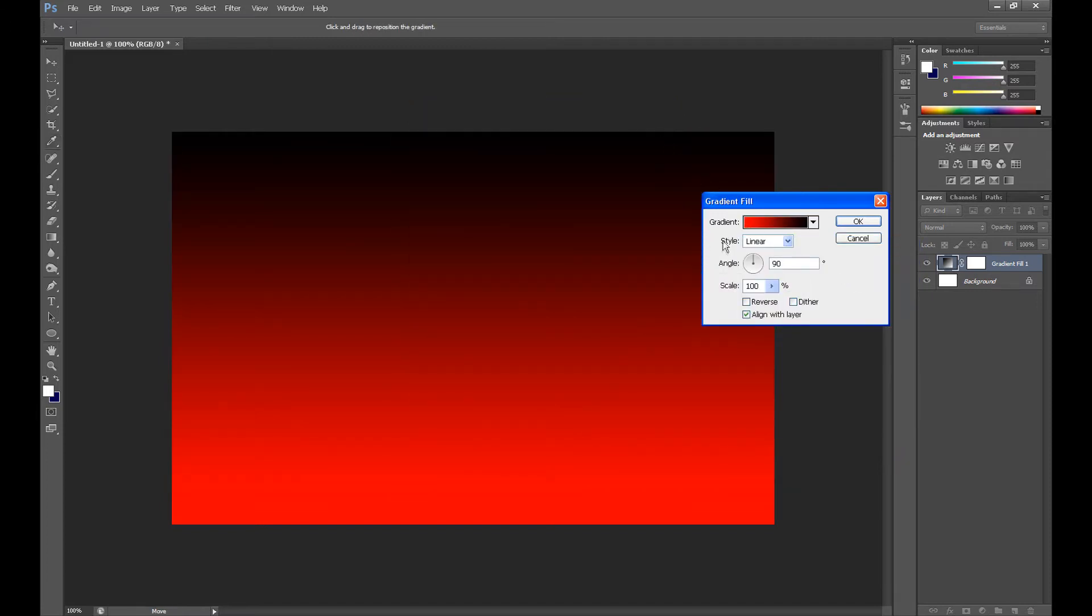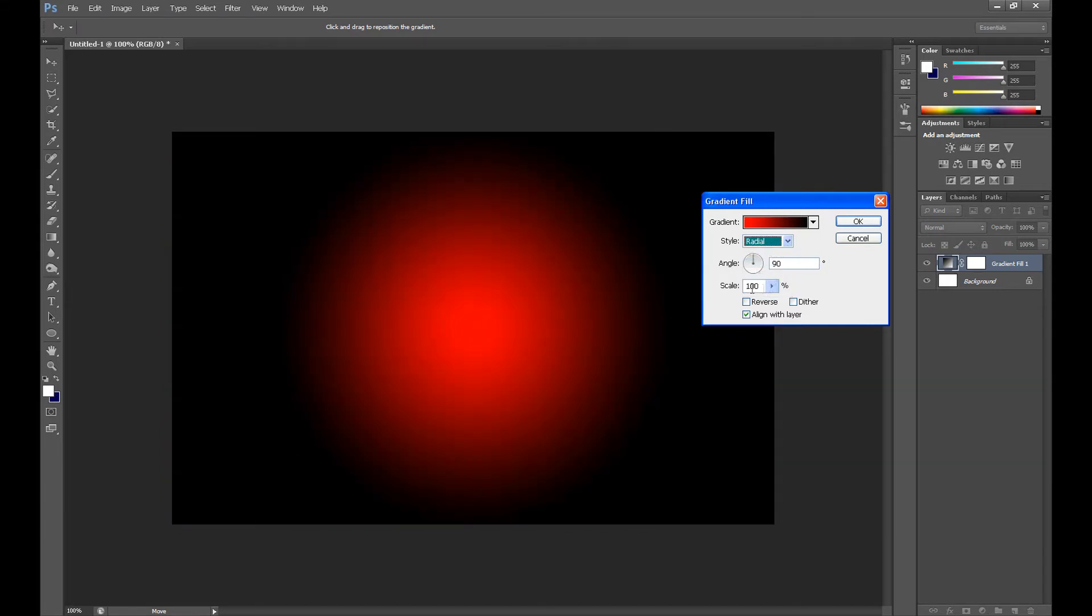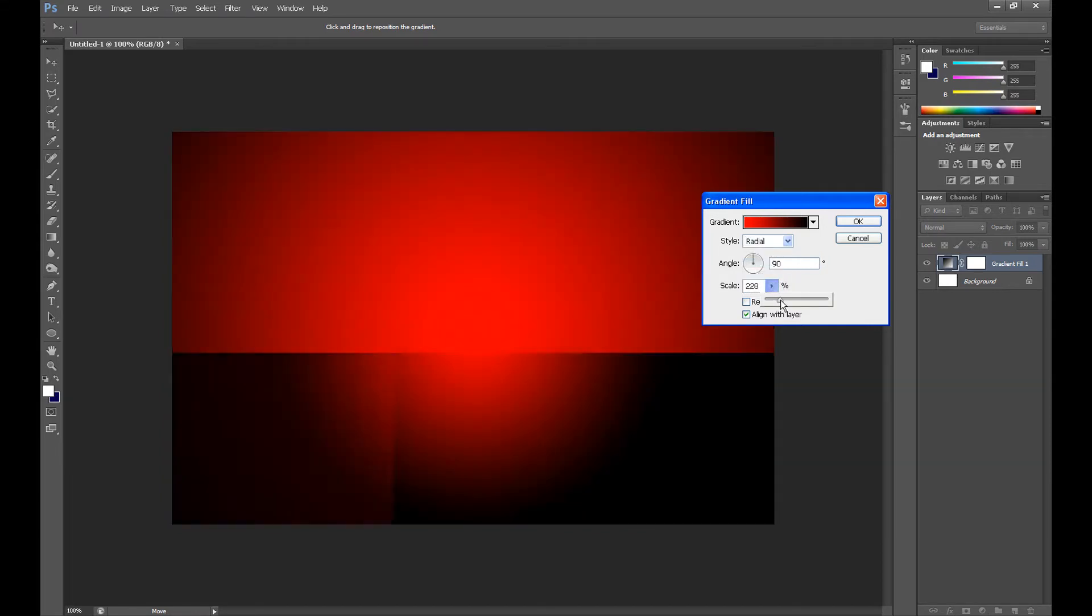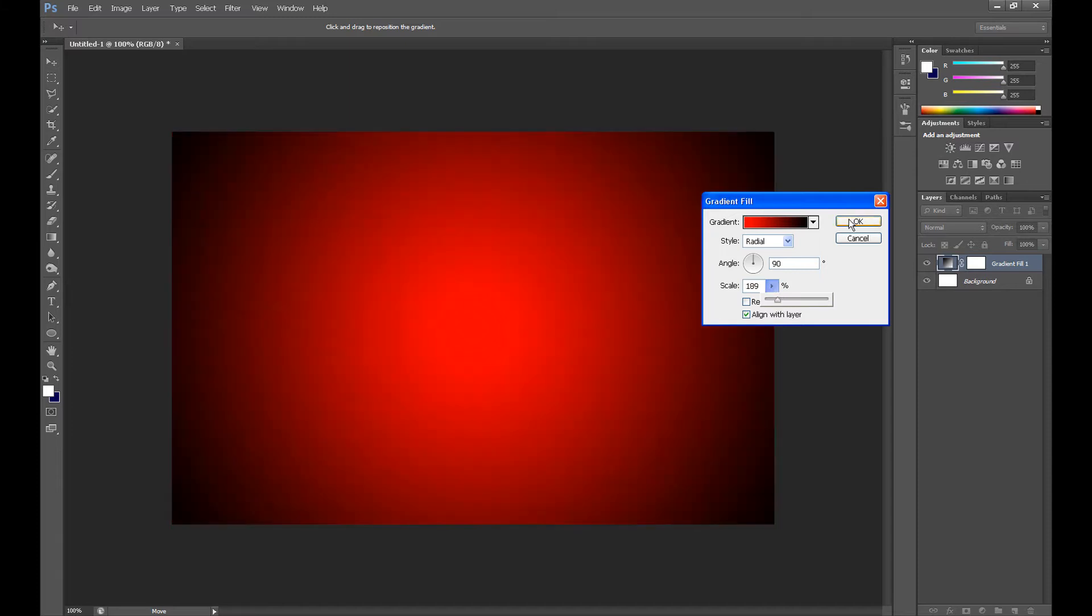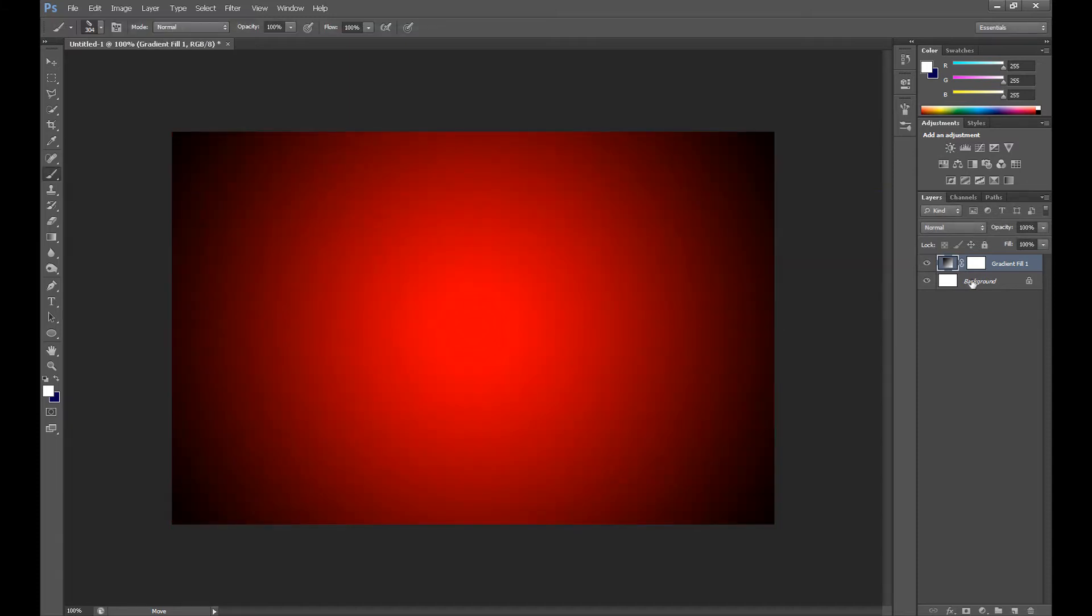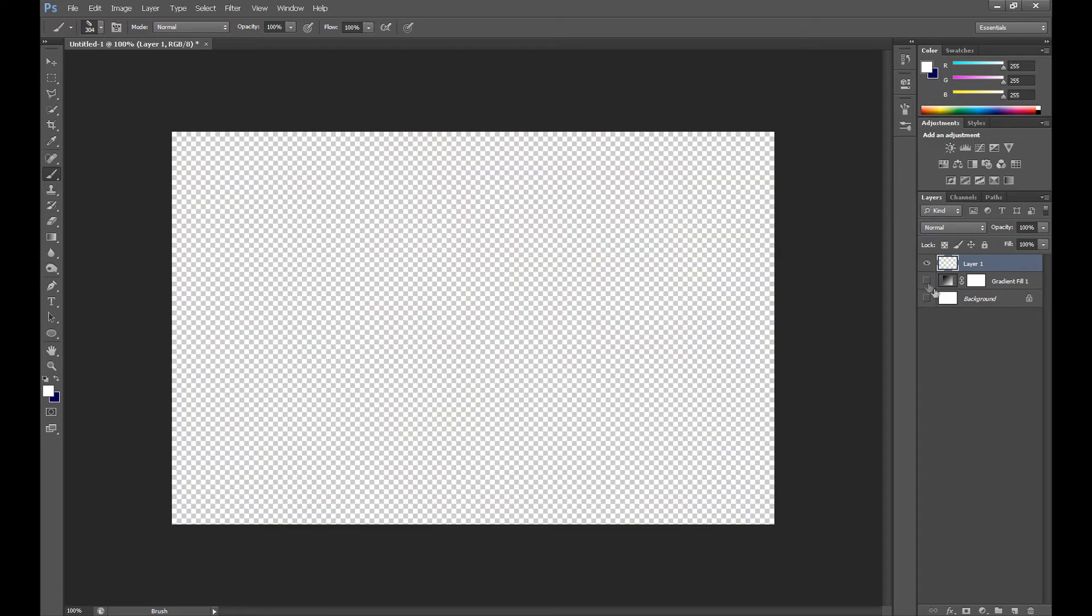And change style to radial and scale about 200%, and OK. Time to create a new pattern, because we need to create a pattern at first for this animation.